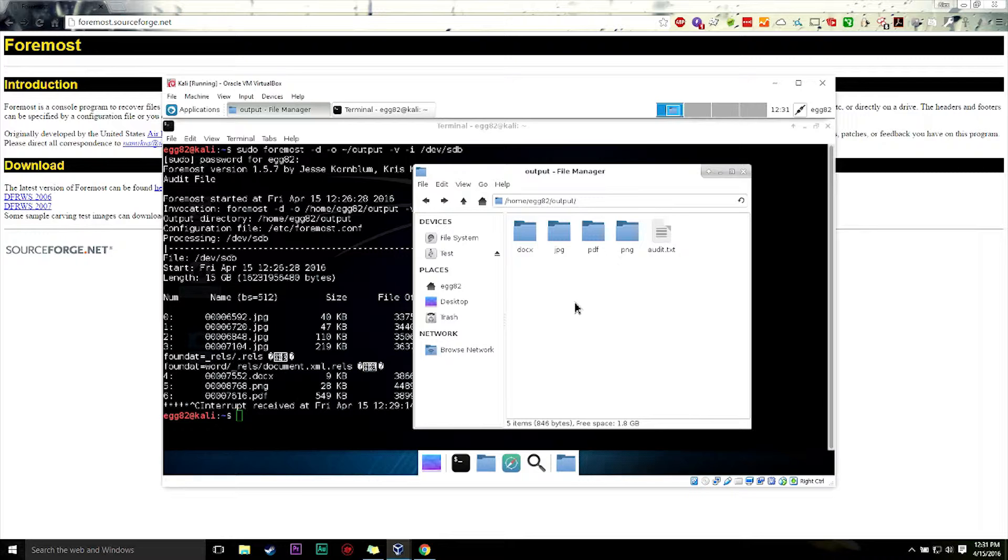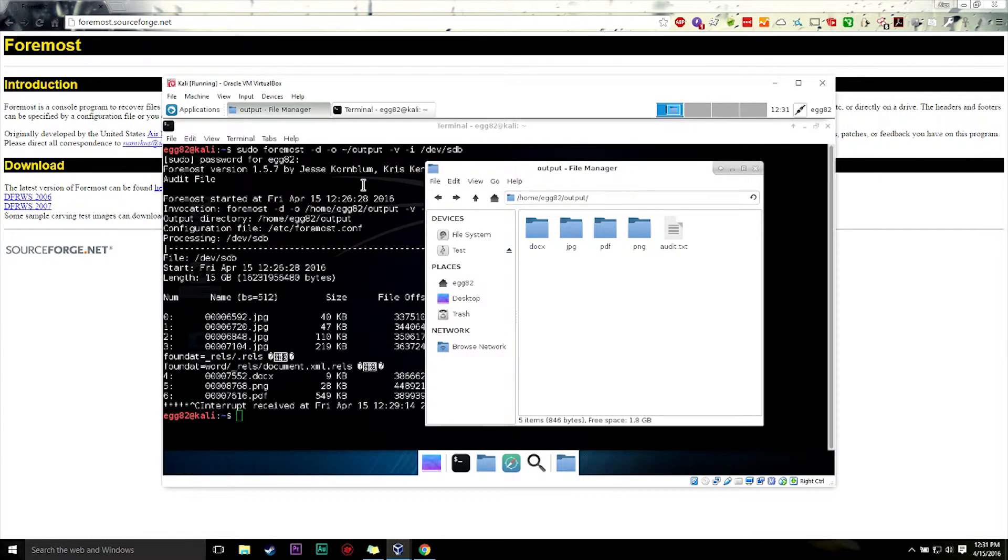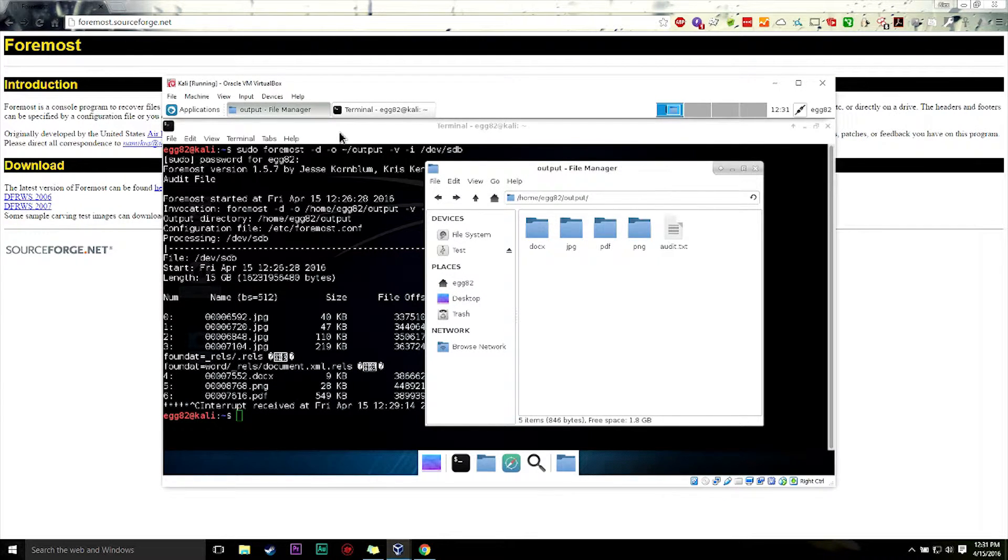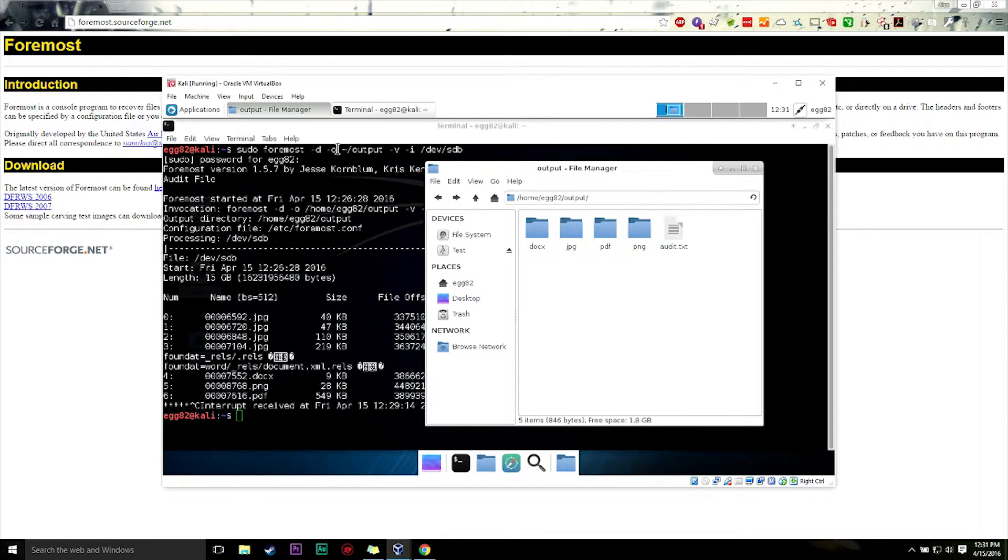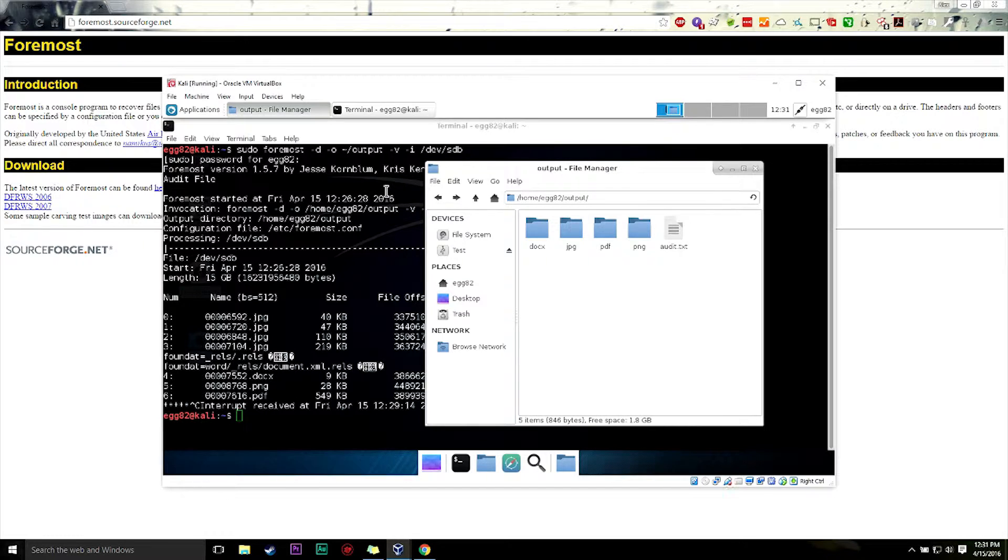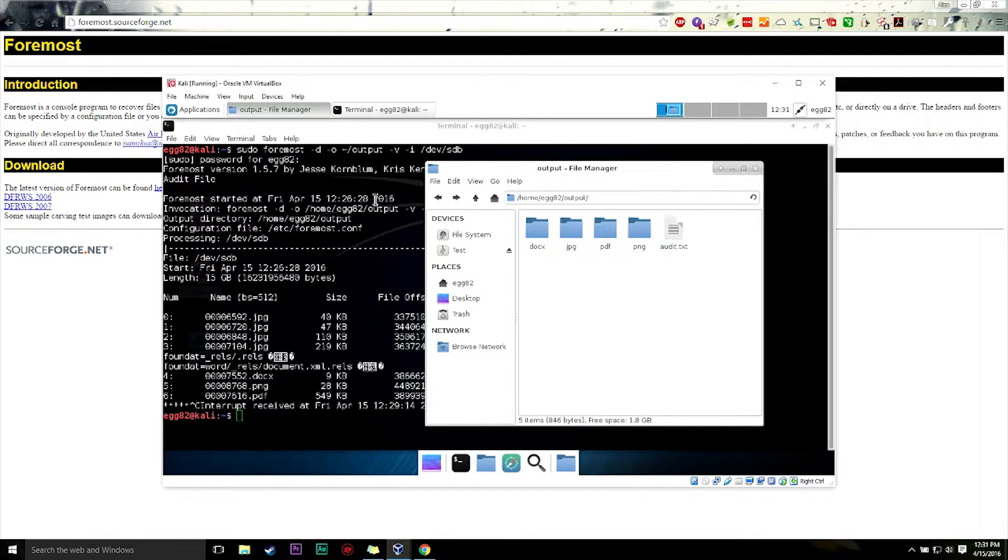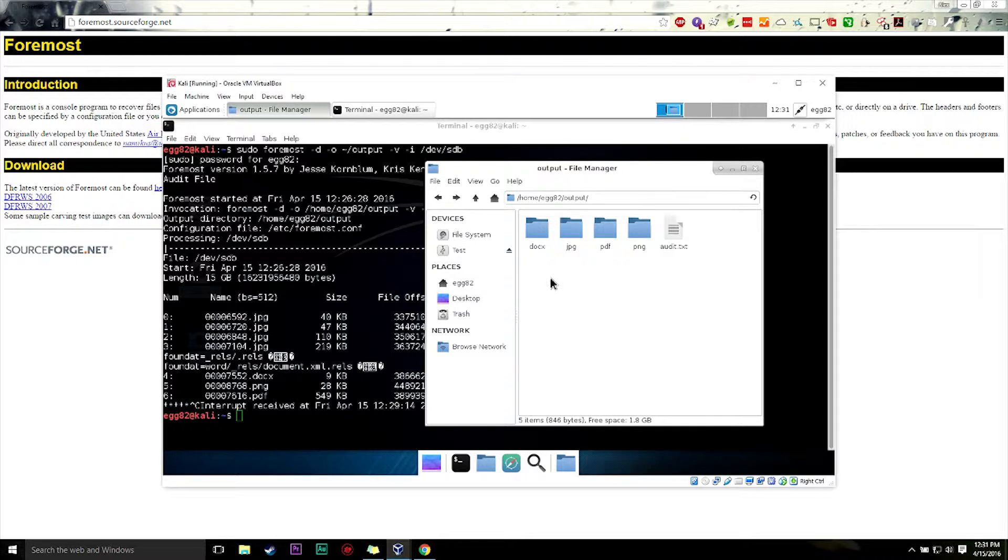So Foremost will attempt to repair some of the files, do some just basic file repair to get them working. I've had some files where they were on a system or a flash drive for a long time. And I got most of the file back with some little corrupt bits here and there that weren't super important. You could still tell what the picture or the document was.